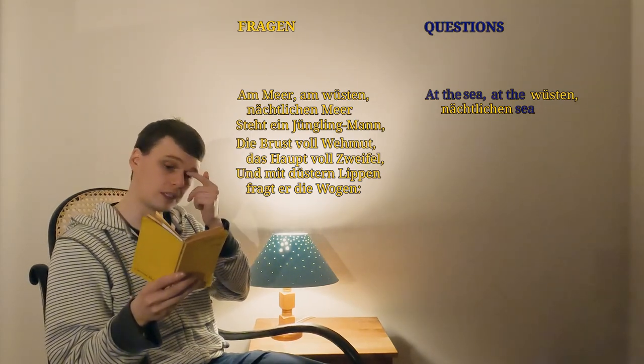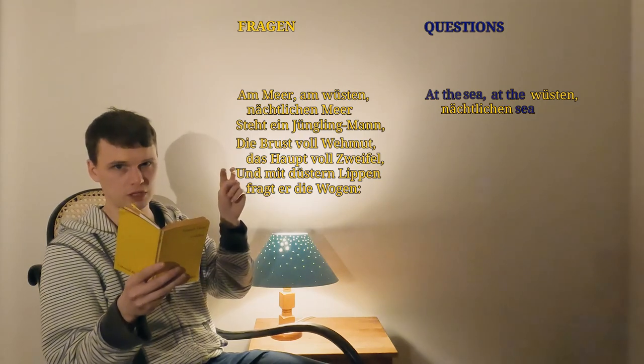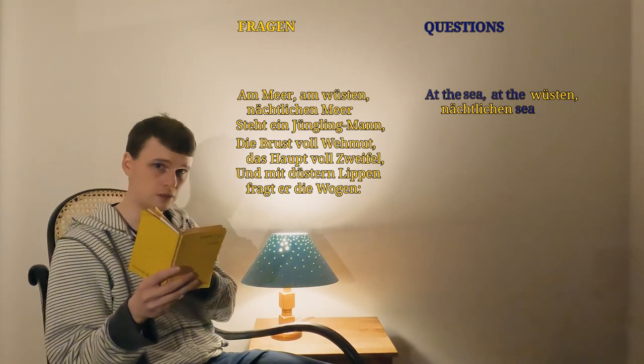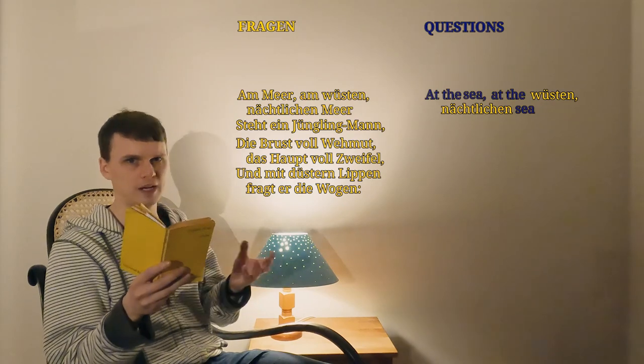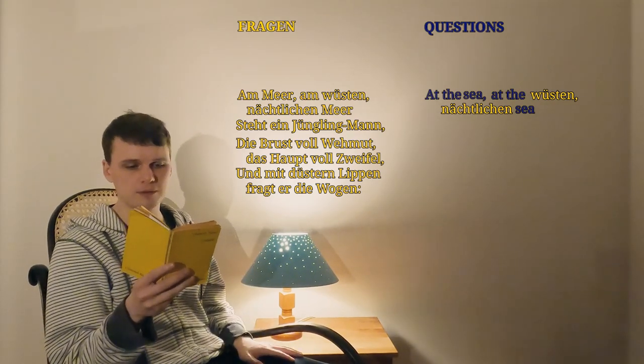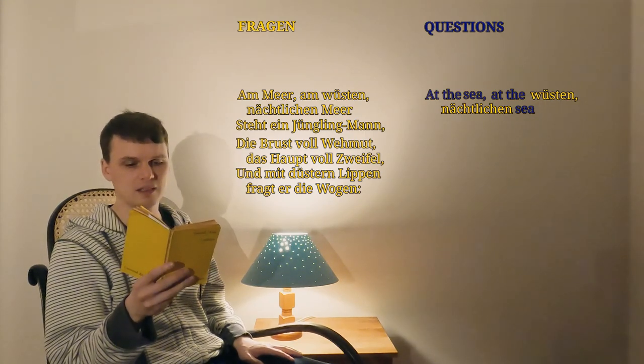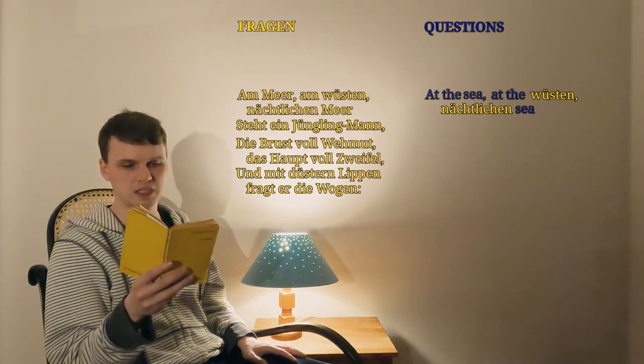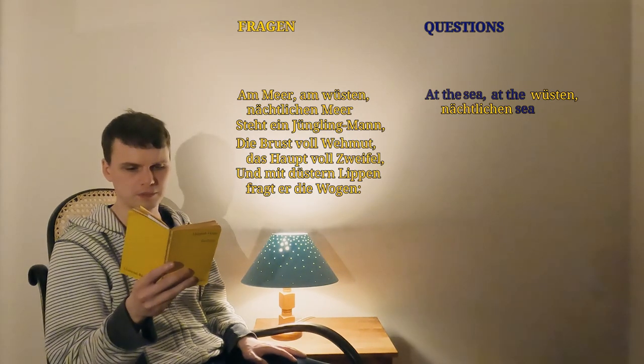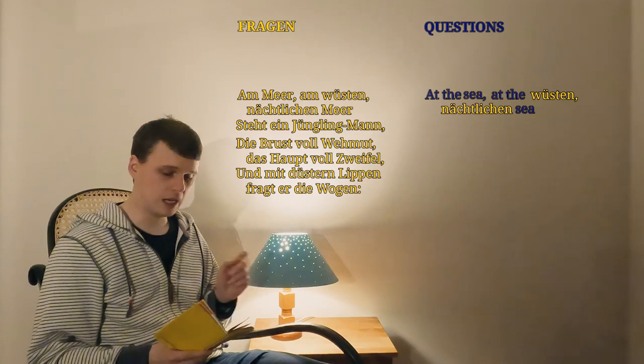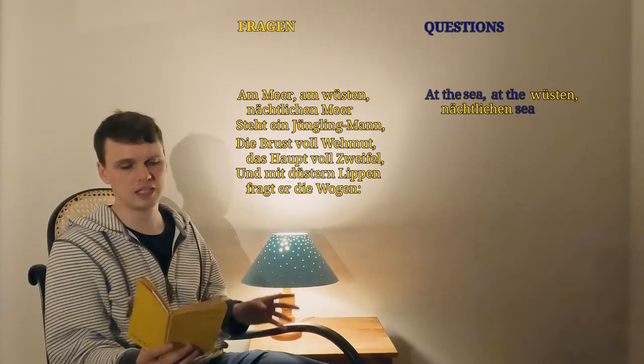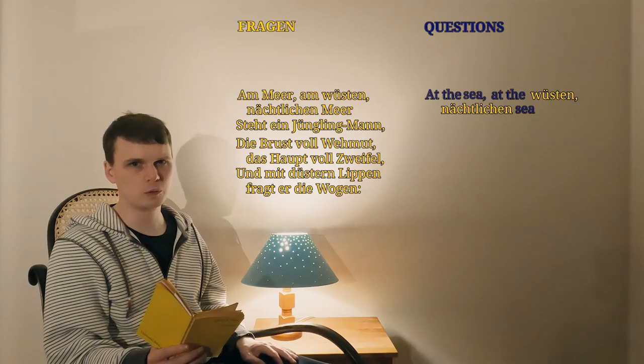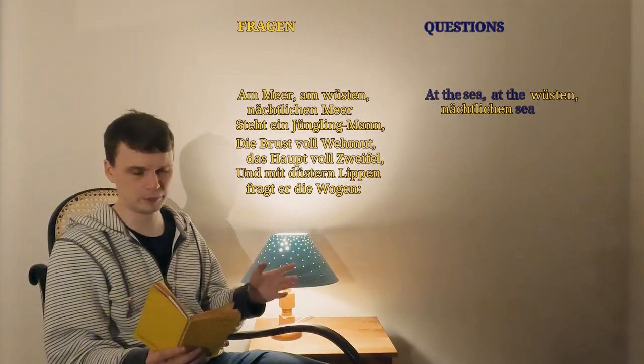We've got two words left, and we can see that each of them has a vowel with two dots above it. What these dots do in German is they add an e sound to whatever vowel they are above. So without the dots, we'd have wusten and nachtlichen, but with the dots we have wüsten and nächtlichen. I don't actually know what either of these words mean, I just was excited to talk about the dots. But I can tell you that they're describing the sea, so we don't need them to get a basic idea of the picture.